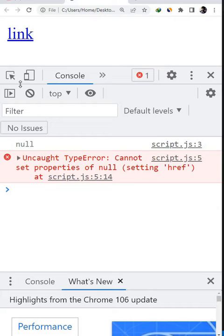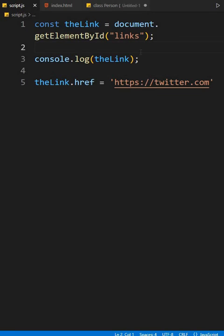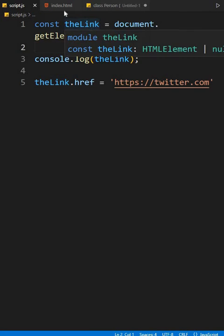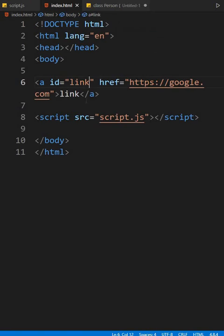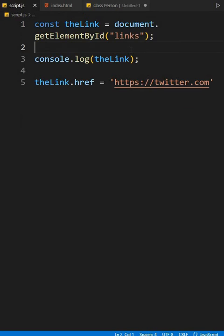The first problem is you may have misspelled the ID name inside the JavaScript selector. Like my ID name is only 'link' and I have written the ID name with an extra 's'. This is why I am seeing this issue.